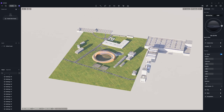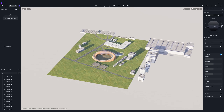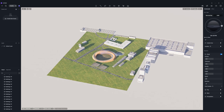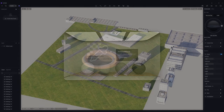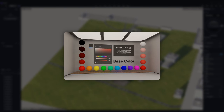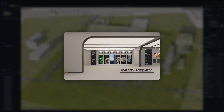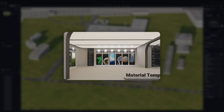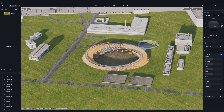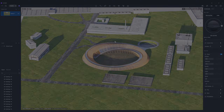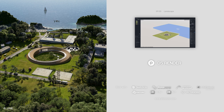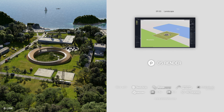This wraps up our tutorial on material creation. Don't miss this video if you would like to know more about the material templates in D5 Render. In the next episode, we'll talk about how you can check your design in realistic environments.